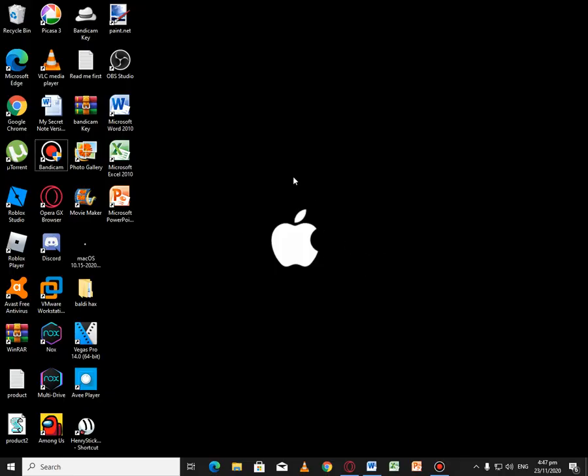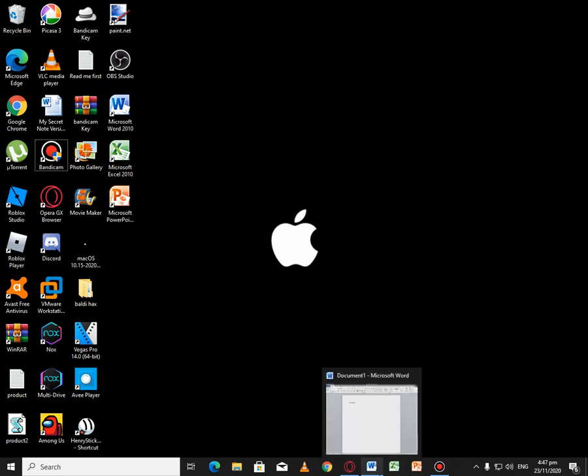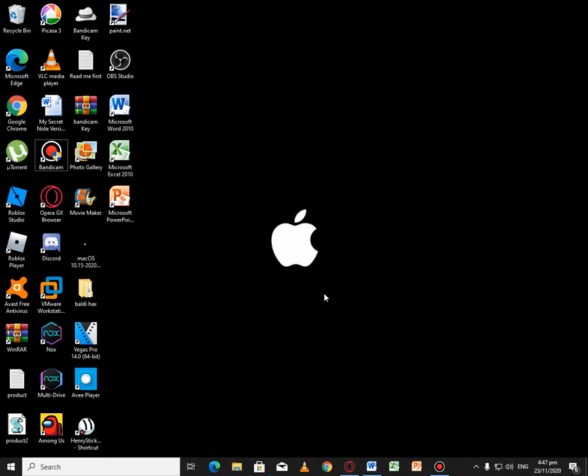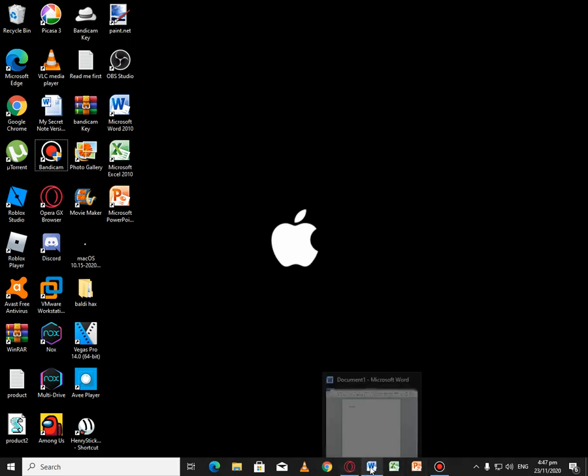So guys, this is my wallpaper. It's an Apple logo, but it's completely black. I'm gonna change that later.